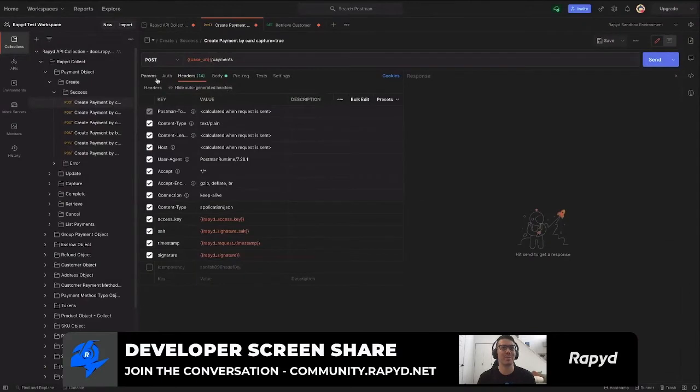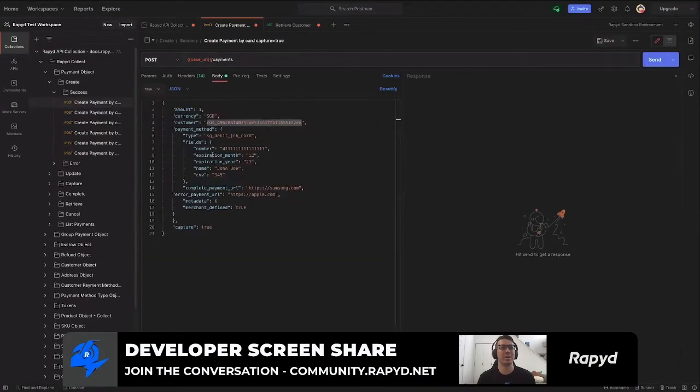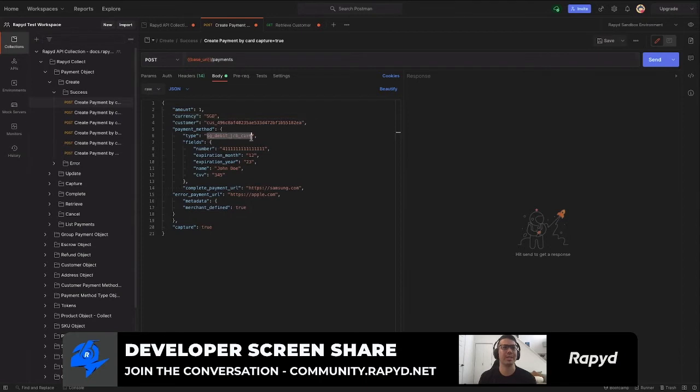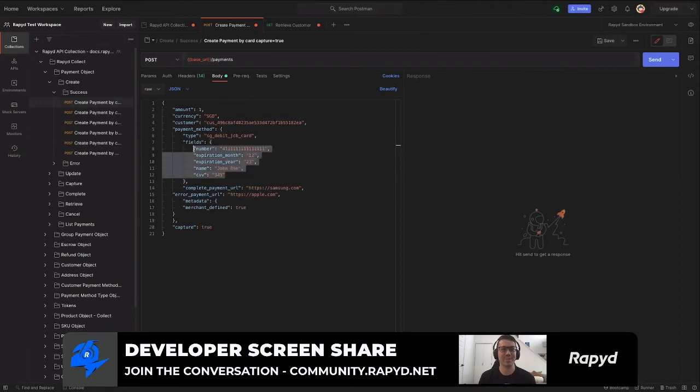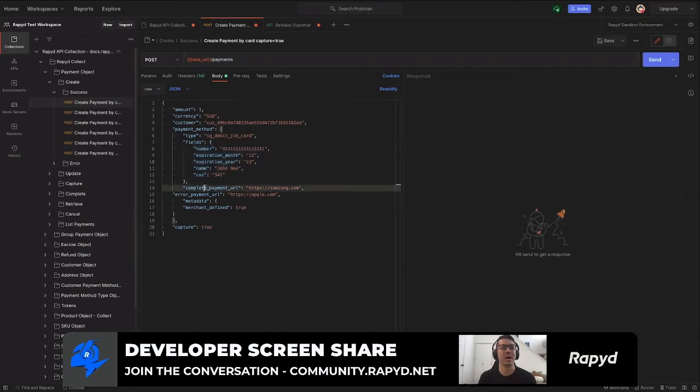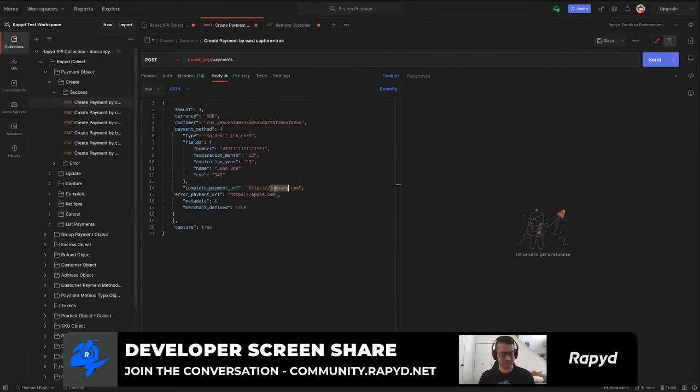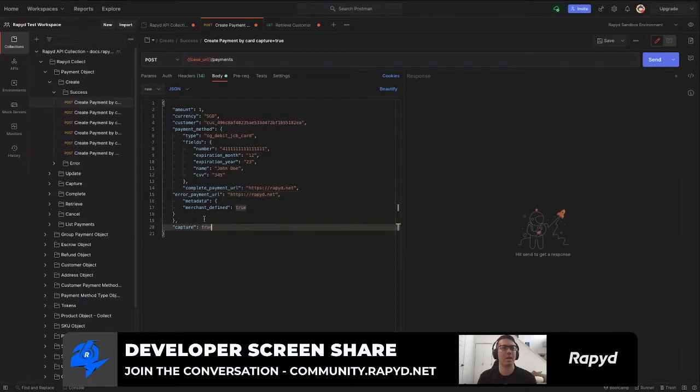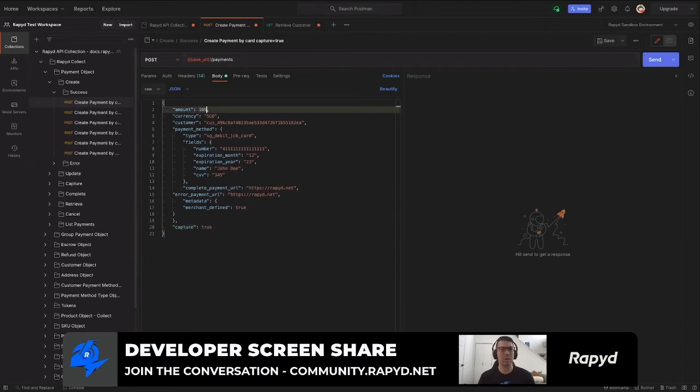So that link will also be in the description. I'm going to go back to our API call here and go to the request body. Here we just have a simple card payment type in Singapore. And then again, this is the required fields, which is personal and sensitive information. This is of course just test information today. Our complete payment URL, of course, are there just examples which I will edit. And so I'm going to change the amount to 105 and then we're going to send the request.